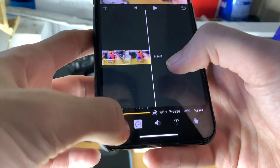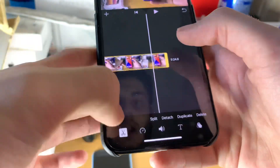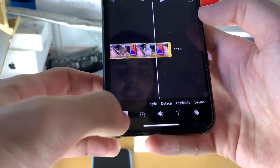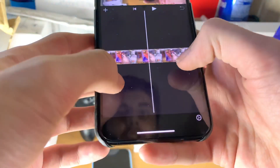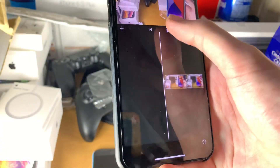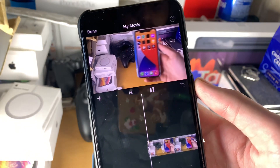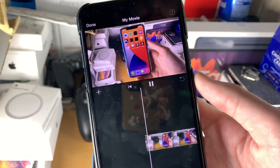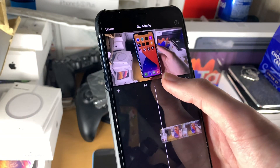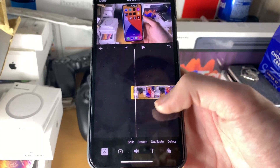If you're having issues scrubbing around, just tap on this button and then you can scrub around. If we play it, you can see how slow that is — and you can also hear the audio as well. It's extremely slow.